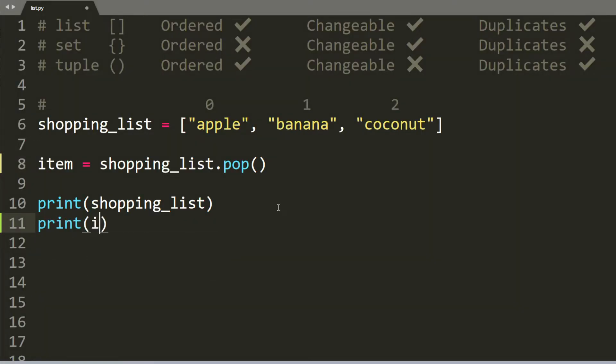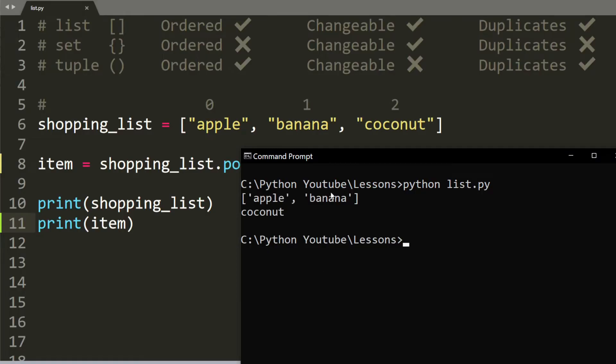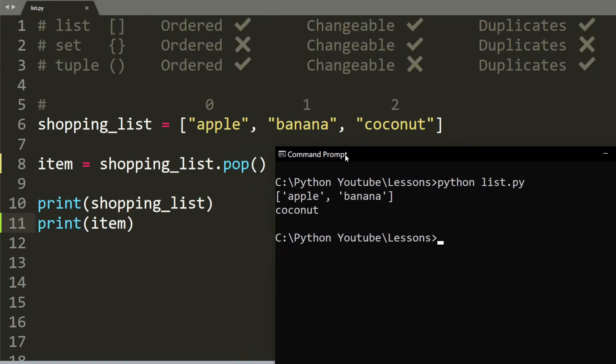Now what is the last element inside the list? We're going to print out the item. And when we run it, you can see that coconut is no longer inside the list. And we know that the last element is coconut.